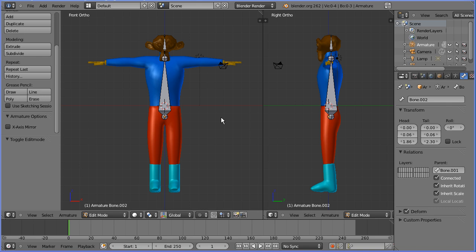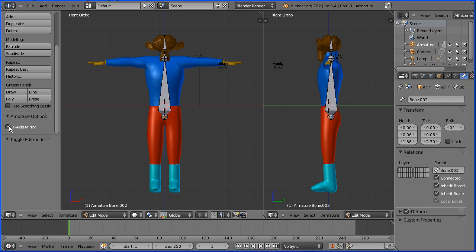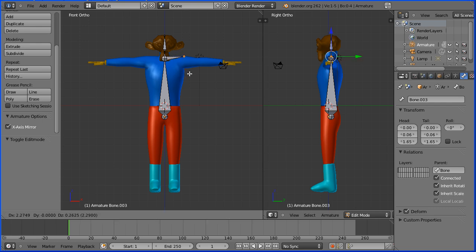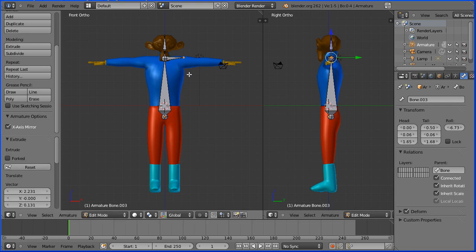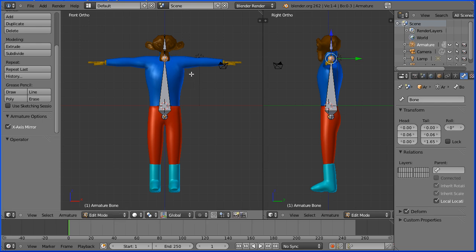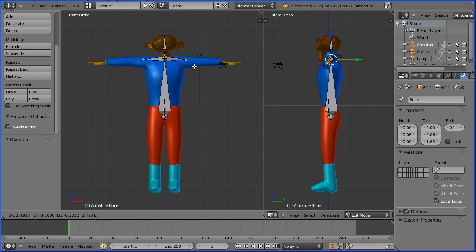To add arm bones, I'm going to put X-axis mirror on. I'm going to select the tail of the backbone and press E to extrude. I only get one bone. Control Z to undo that. If I hold down Shift and press E, I get two bones emerging. If I press X, they'll be horizontal.